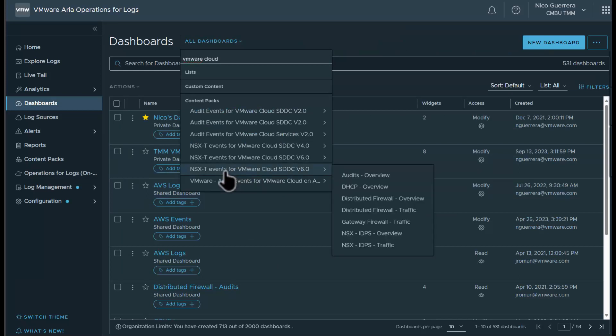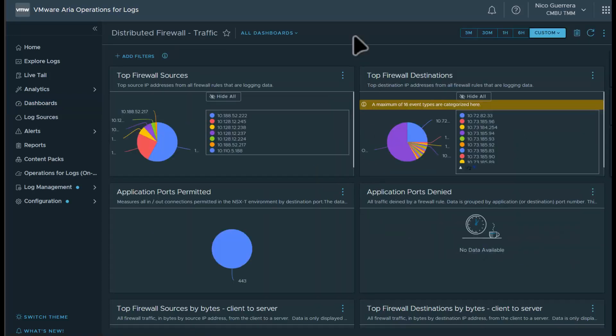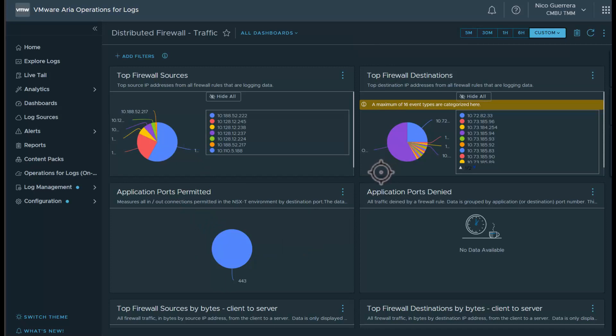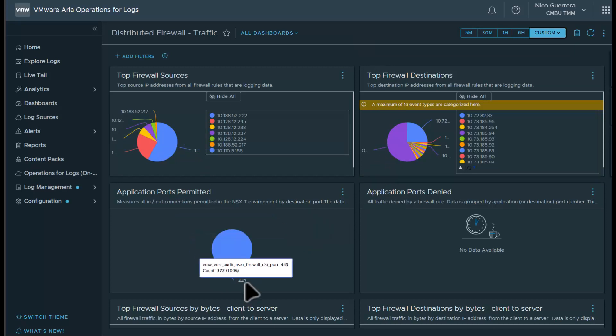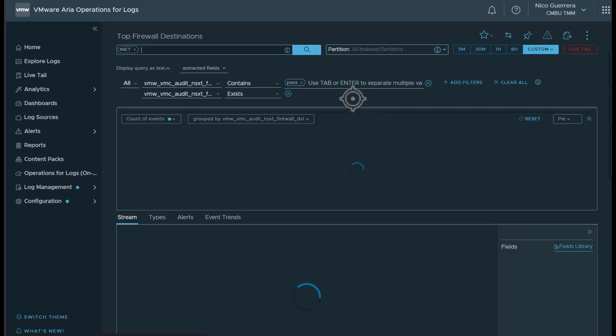If we search for VMware Cloud, we see our NSX-T events dashboards, and let's take a look at our distributed firewall traffic. In the last 48 hours, this blue shows our top source IP address firewall rule, our top destination, and then application ports permitted. It looks like we've permitted 443.